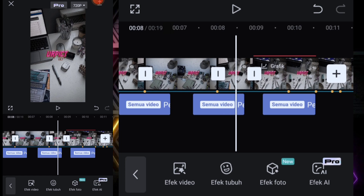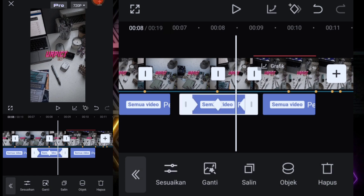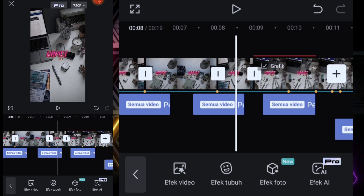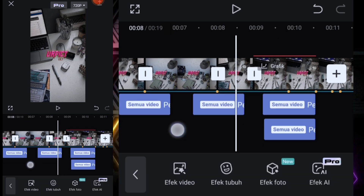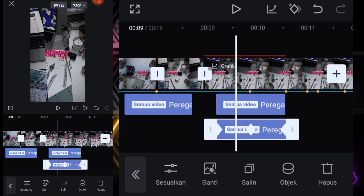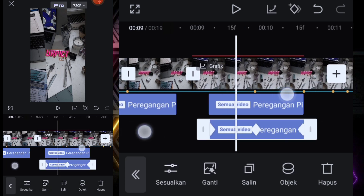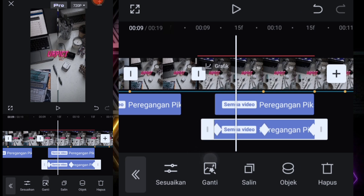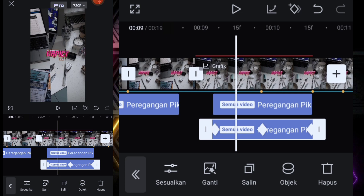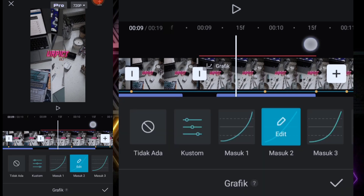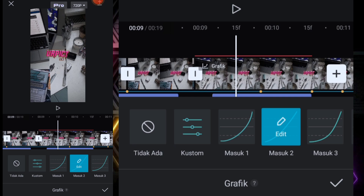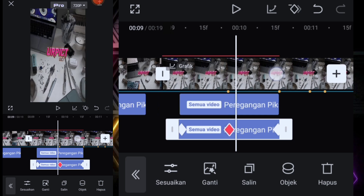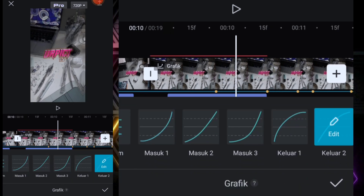Yang di bawahnya kita salin dari sini saja ya guys, taruh di bawahnya. Kita pasin dulu di bagian sini. Di sini kita lihat dulu. Grafiknya kita hapus kalau di bagian sini ya guys, kalau di sebelah kanan biarkan saja grafiknya. Kita lihat lagi, nah biar kayak gitu ya guys.